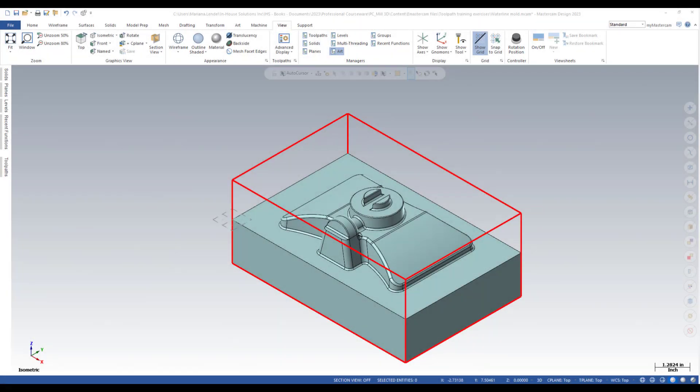Do you know that Mastercam can create a temporary midpoint that can be selected when you are in a function that prompts you to pick a position? A temporary midpoint can also be used to set the geometry origin.